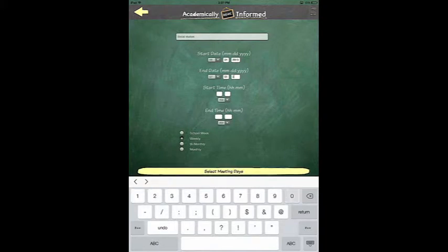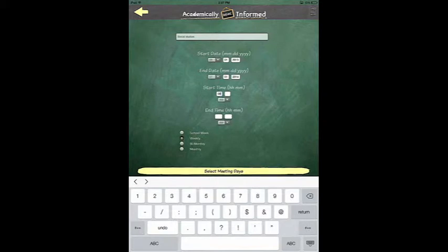After you enter the end date for your class, you will now have to enter a start time and an end time. After you enter your start time and end time, you will have to select the days that you will be meeting.